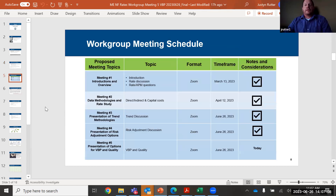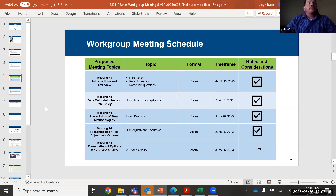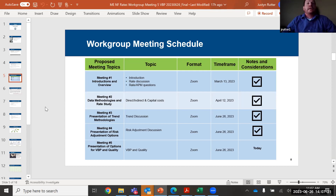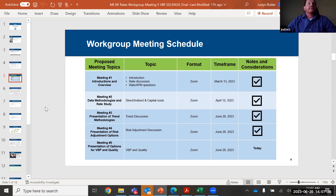Today is meeting number five on value-based purchasing. This first phase of five meetings has been an information-gathering process, looking for your feedback on things you'd like us to consider as part of the rate reform. We will go through next steps at the end of the presentation. After today, we'll go away for a while and develop the methodology and the rates. When we reconvene, we'll start to walk through the methodology chosen and how your feedback was incorporated in the rates themselves.